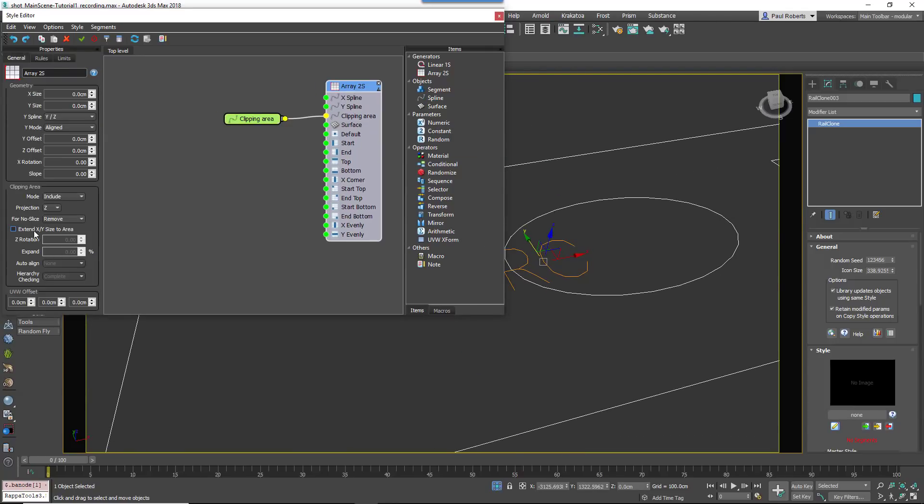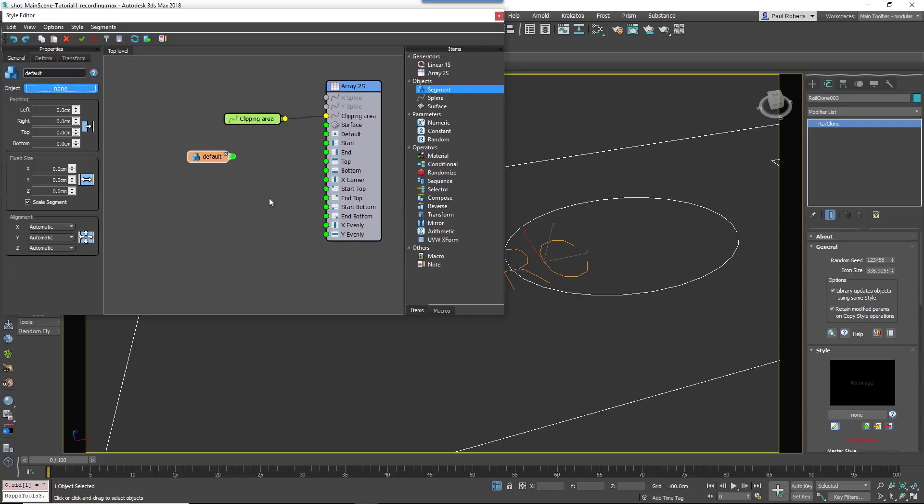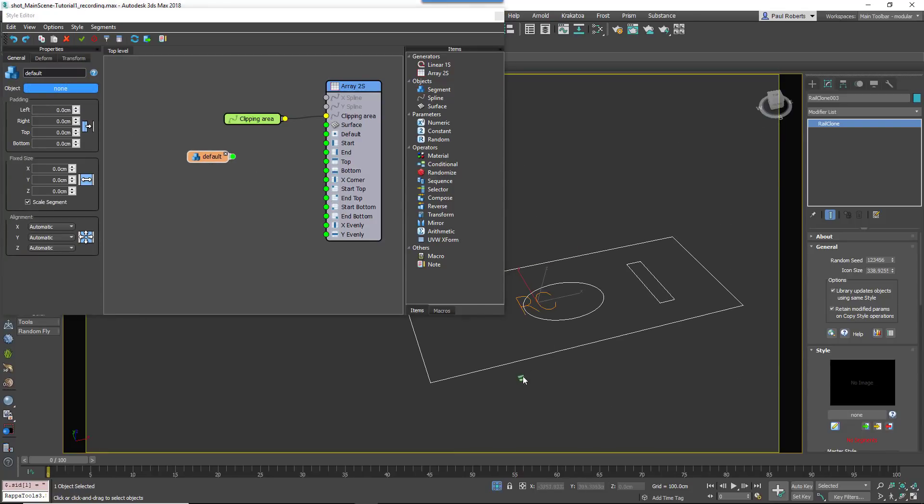Wire a new Spline node to the Generator's Clipping Spline input and pick the floor spline from the scene. In the Generator's Properties, enable Extend XY Size to Area.